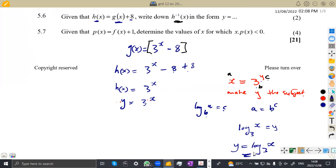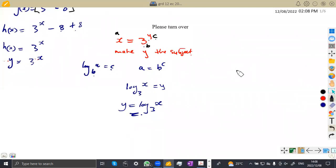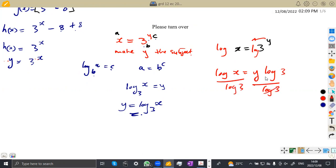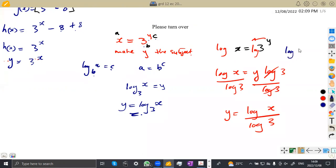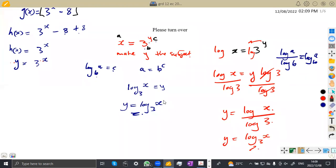The inverse of an exponential gives you a logarithm, and the inverse of a log gives you an exponential. Alternatively, you can introduce log on both sides of x = 3^y: log x = y log 3, then divide both sides by log 3. From laws of logarithms, log x / log 3 = log₃x. Either way, y = log₃x — we get the same answer.